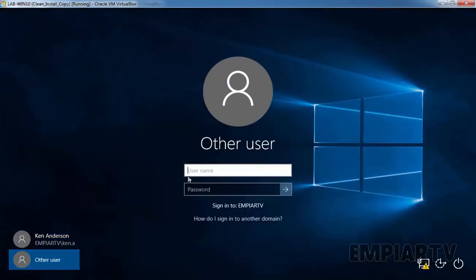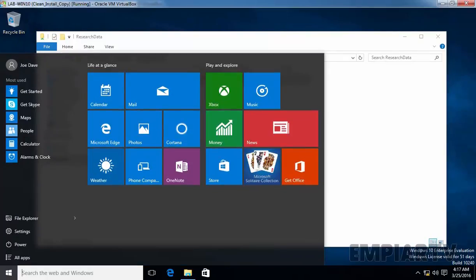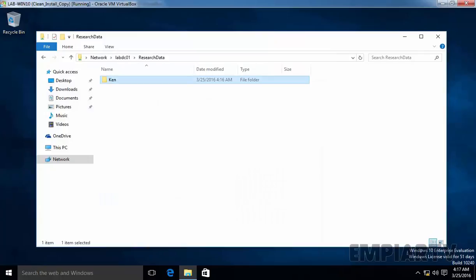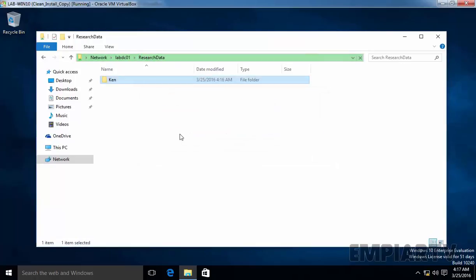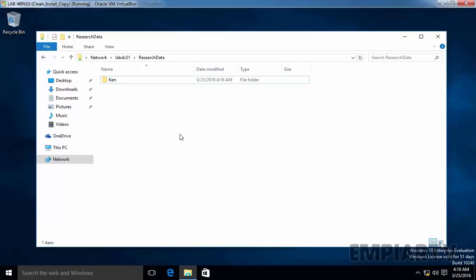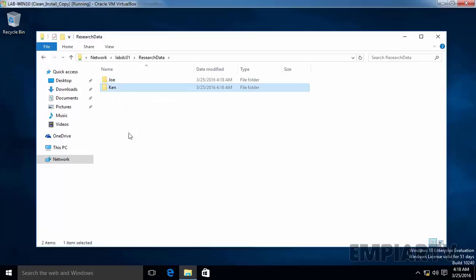I am going to sign out from Ken Anderson and log in with our other user, Joe. Let's access the shared folder and click on ResearchData. User Joe is able to see the folder created by our user Ken. But if he tries to access it, Windows cannot access the folder because he does not have permission. The reason is our user Joe has no permission to access that folder. Now, let's create one folder named Joe, and under it, create one text file. Right now, inside ResearchData we have two folders — one named Joe and one named Ken — but Joe has no permission on Ken's folder and yet is still able to see it.